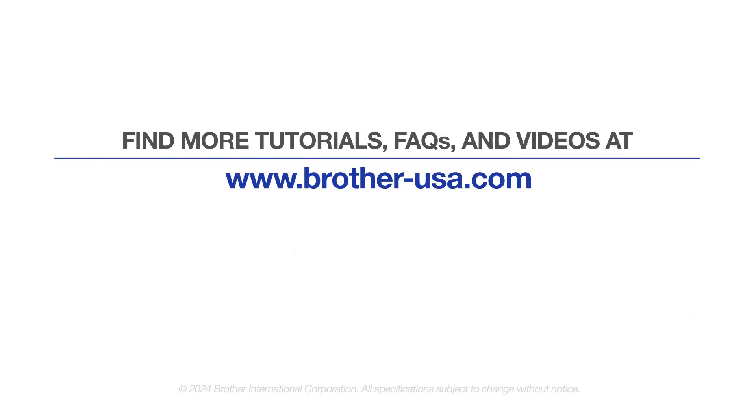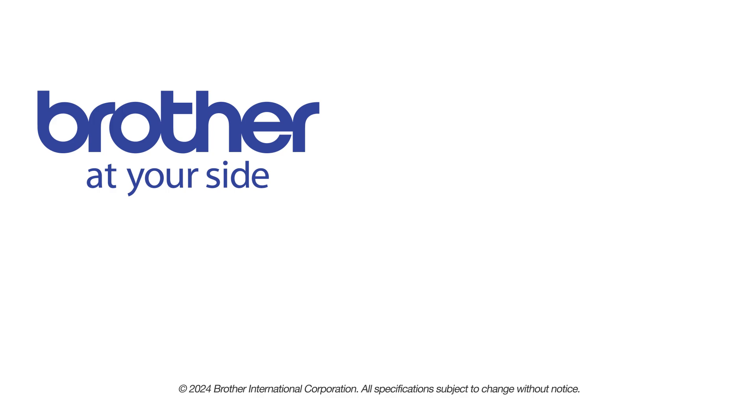For more tutorials, FAQs, and videos, visit us at www.brother-usa.com. If you found this video helpful, be sure to subscribe. Thank you for choosing Brother.